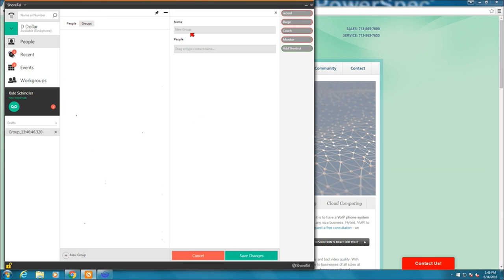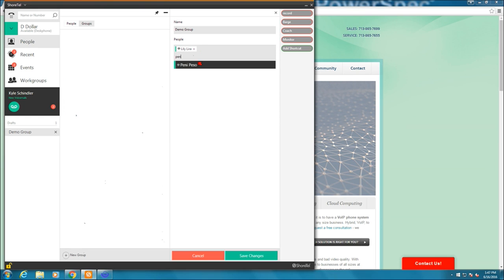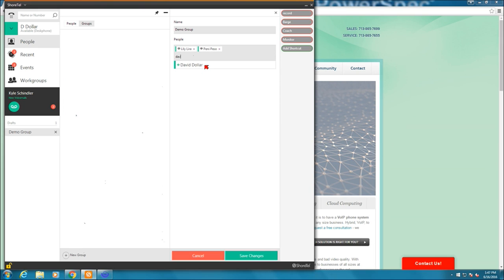I can give it a group name. I'm going to call it demo group. People. This is right out of the people in the group. Well, I know Lily Lira is one. I start typing the name and it'll find it. I know Penny Peso is one. I know the extension I'm on right now is David Dollar. That's one. That's me.